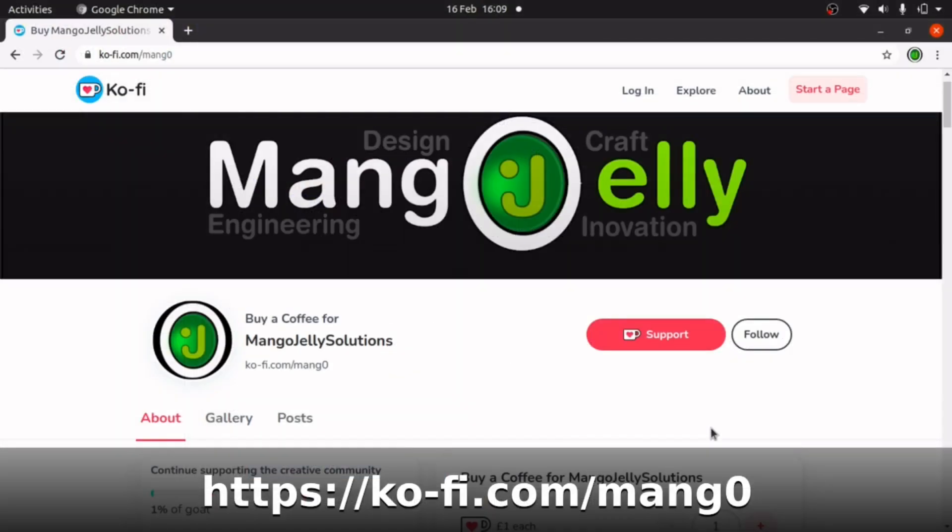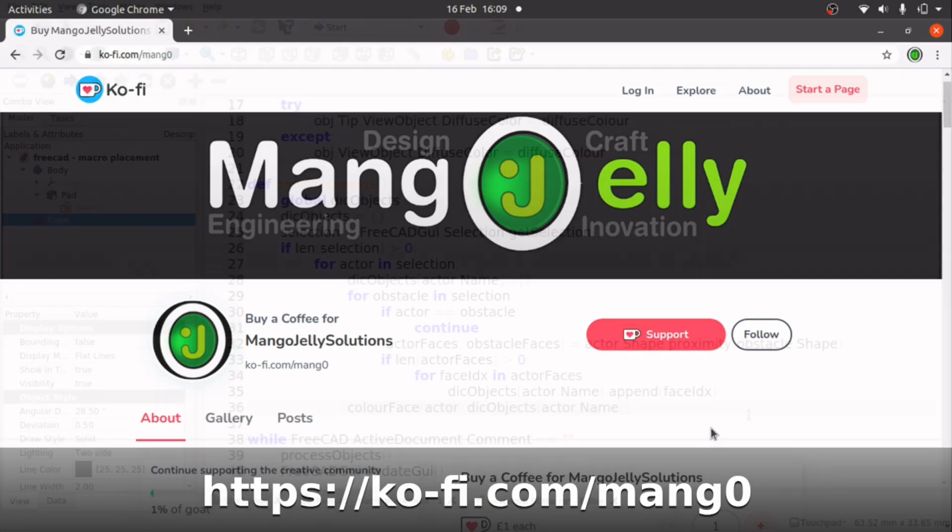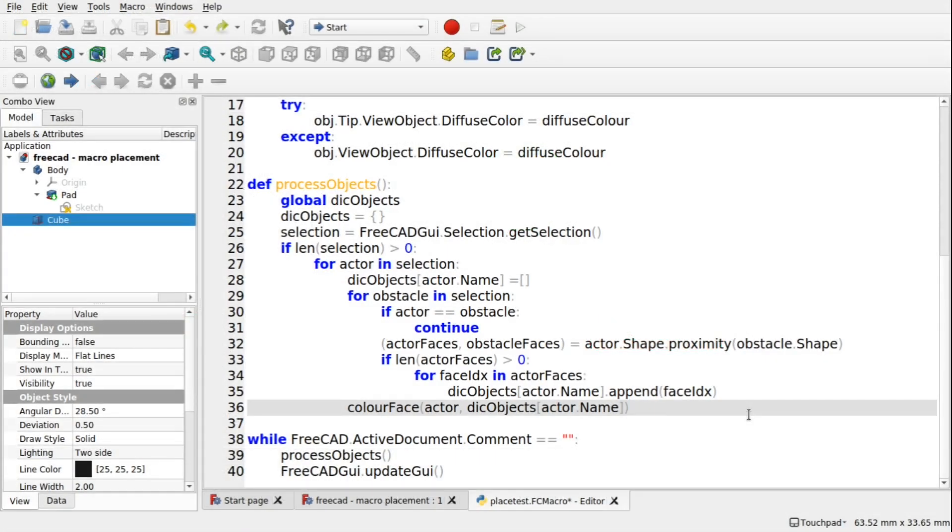If you like this video, please hit a like and also subscribe to the channel. I also have a Ko-Fi site where you can actually donate my contributions to the community. So before we start, we're going to have a look at a timer loop.